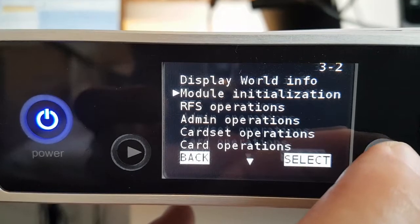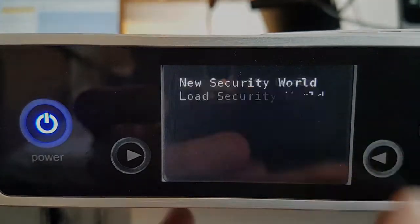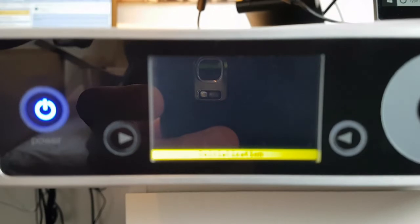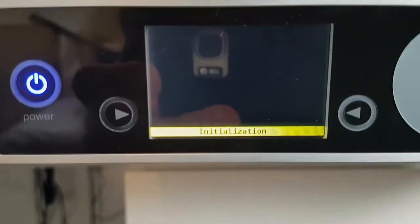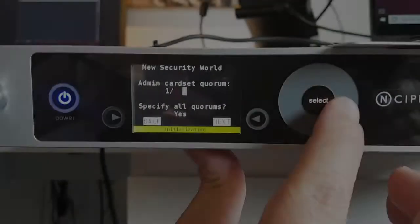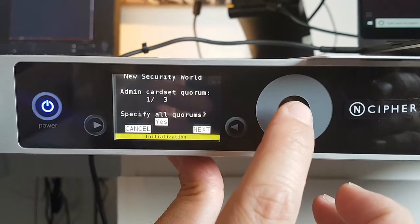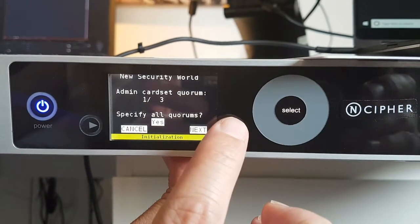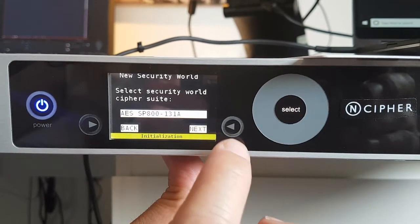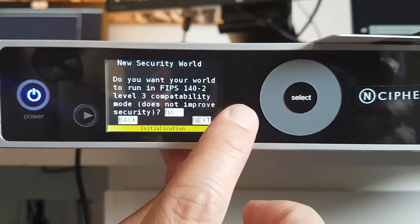Okay let's set up our security world. We'll use a quorum of three cards and set a passphrase for each. For demo purposes we're just setting it to require a single card for key recovery and any security world rebuilds.